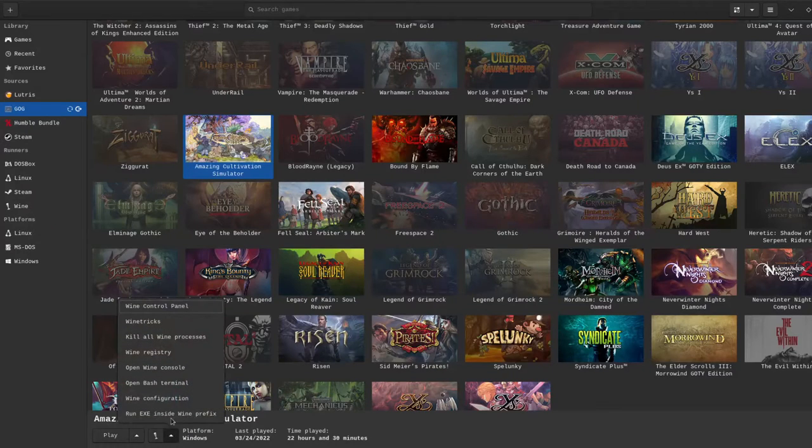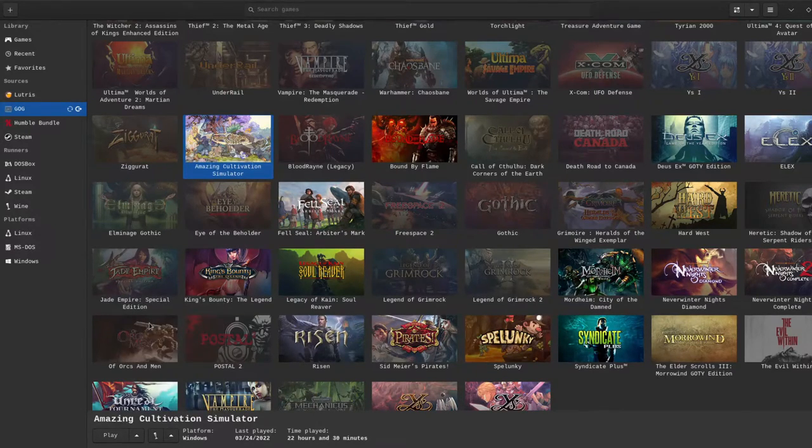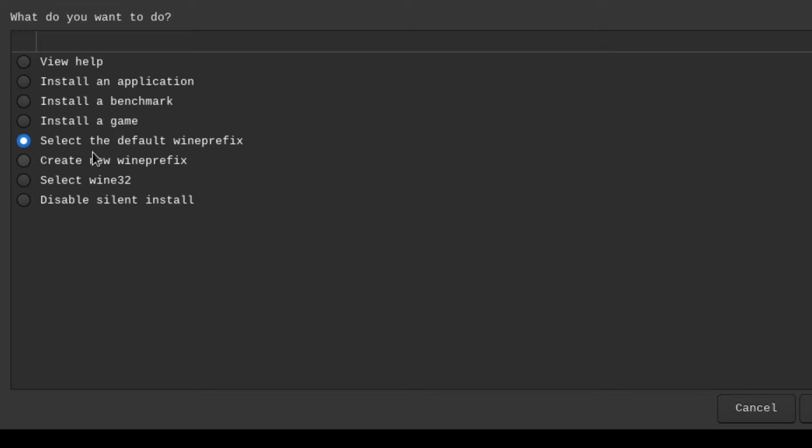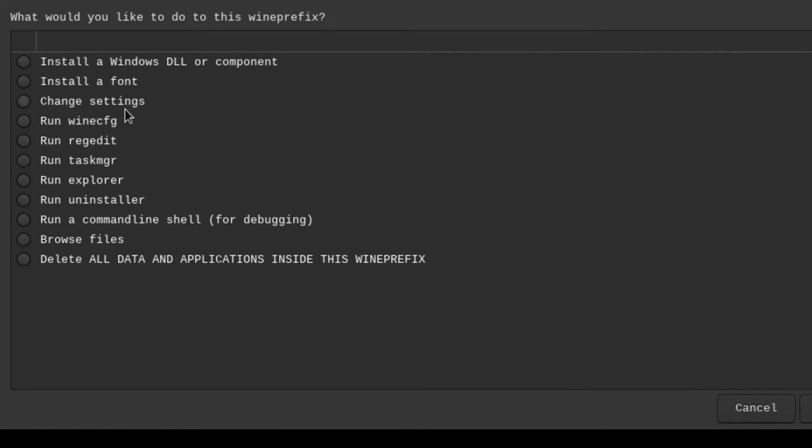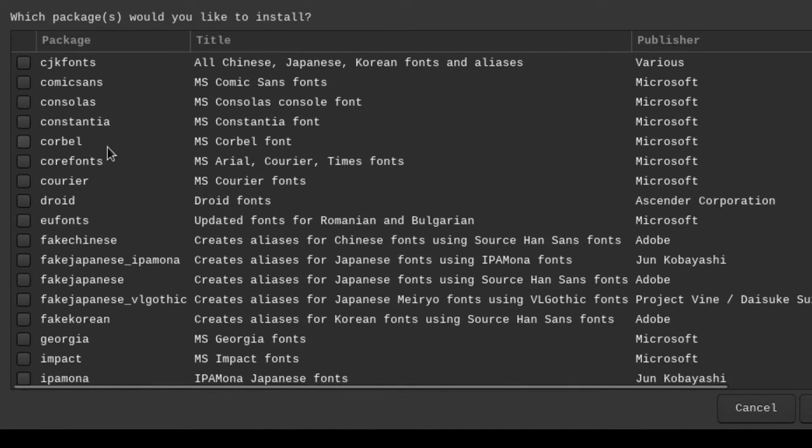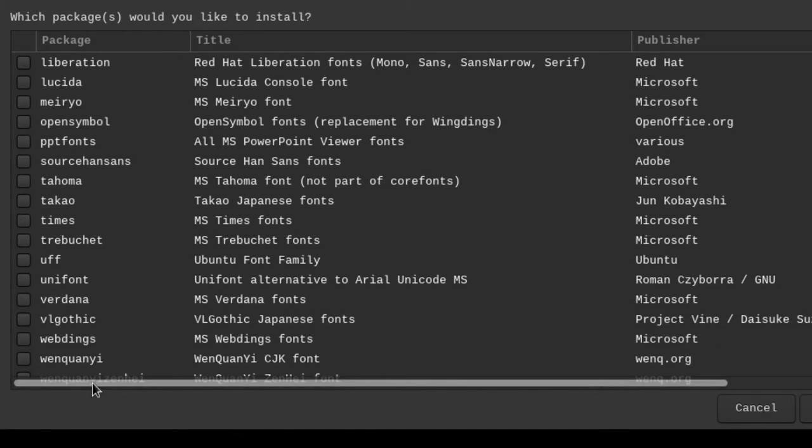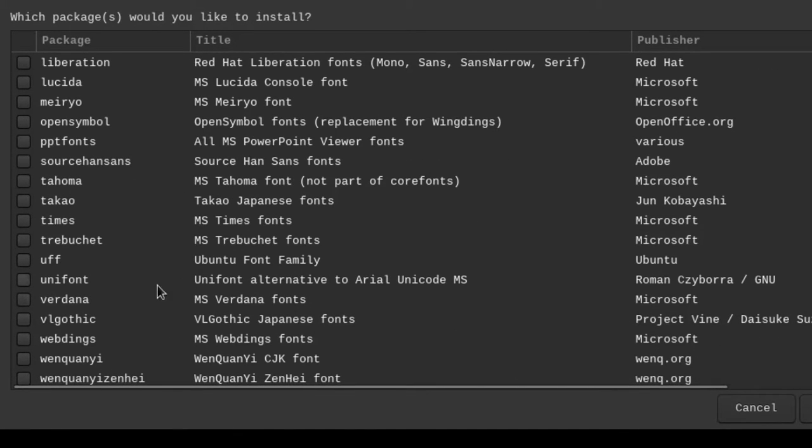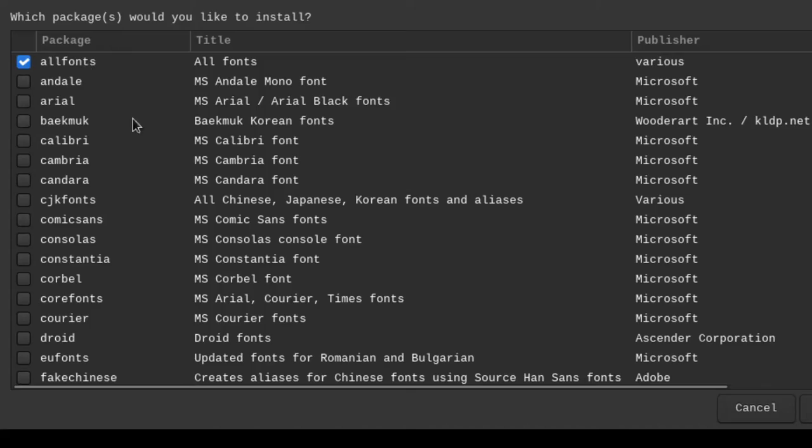So now I'm going to go back to Lutris and open up Wine Trick and go to install a font. I look through the list here, and you see that Microsoft Yahai isn't in here. So I just kind of did a Hail Mary here and installed all fonts, which may take a while.